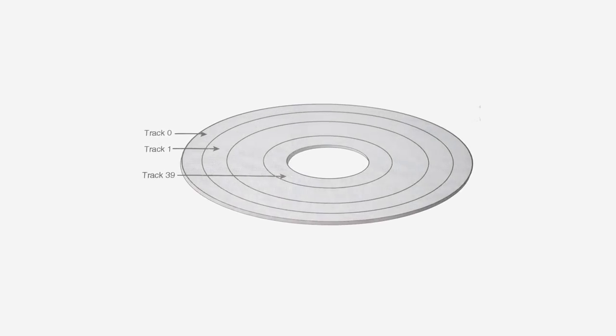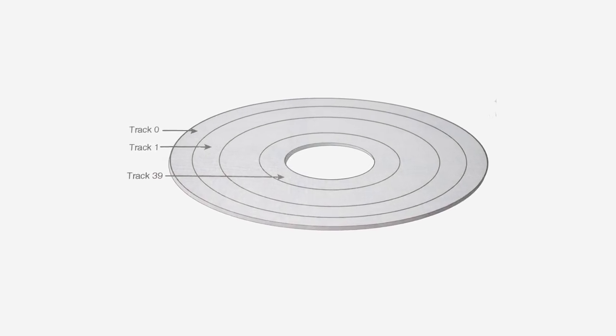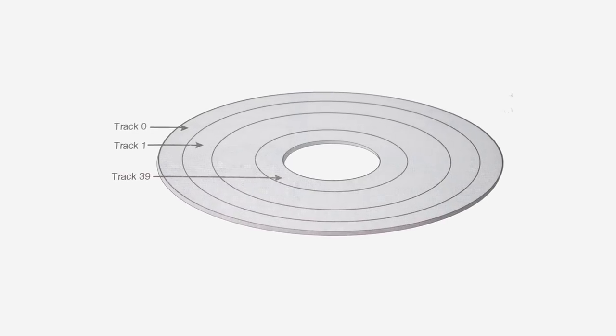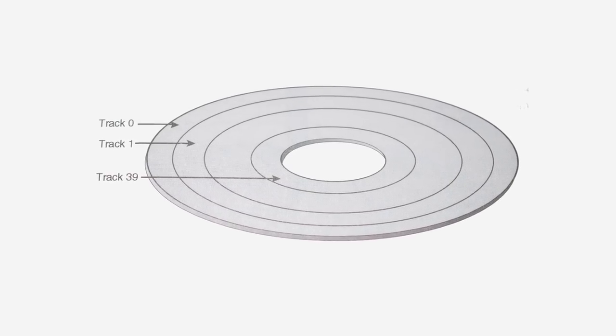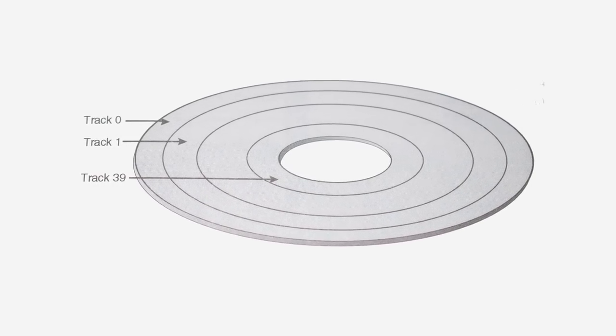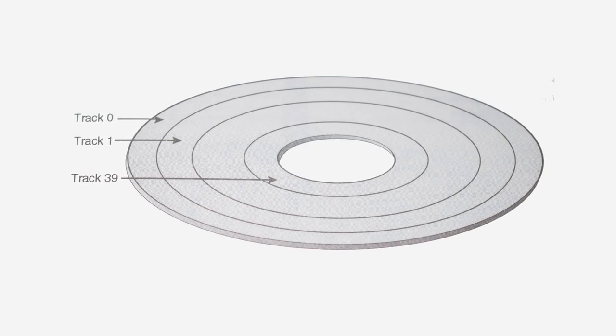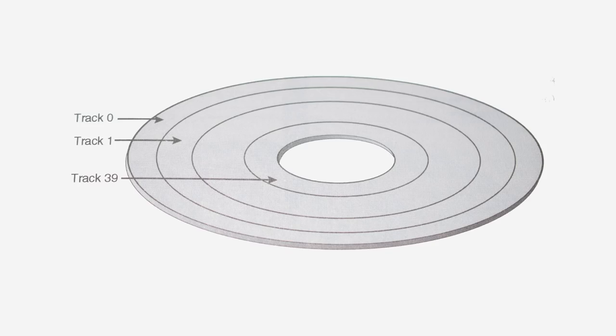These sectors are arranged into tracks, which themselves can be arranged into groups known as cylinders. But before going into further detail, it's easier to explain hard drive structure with a simple example.